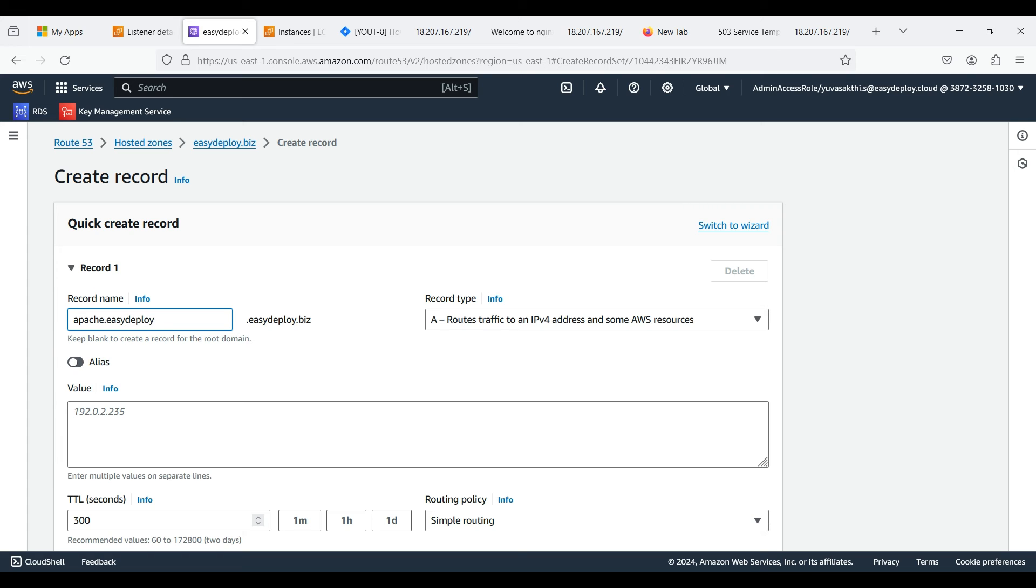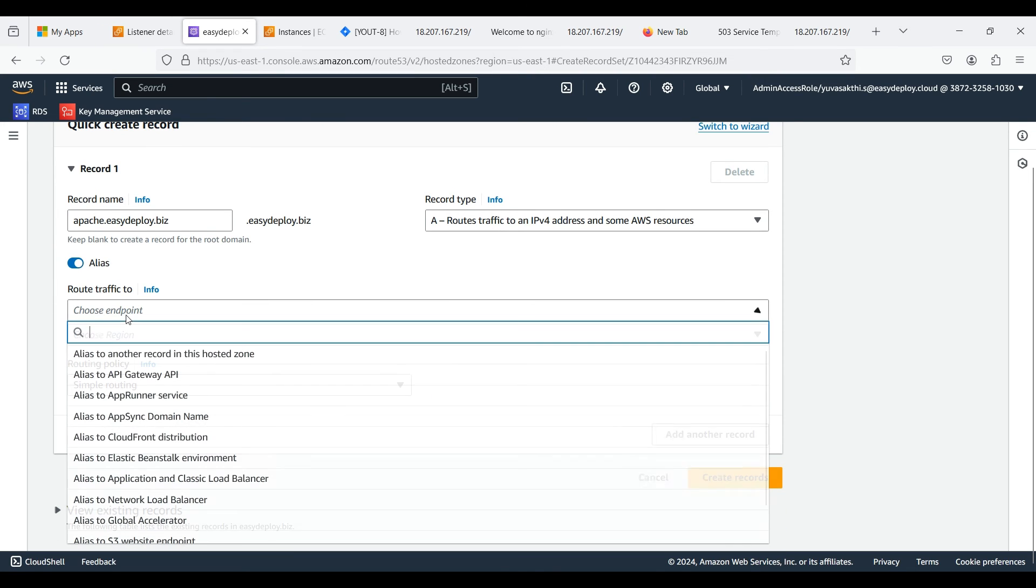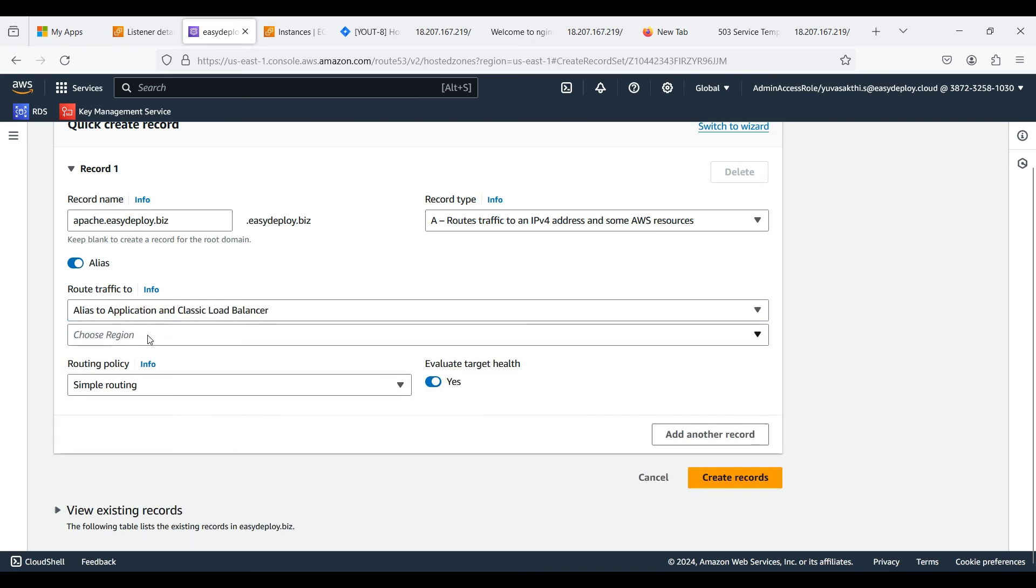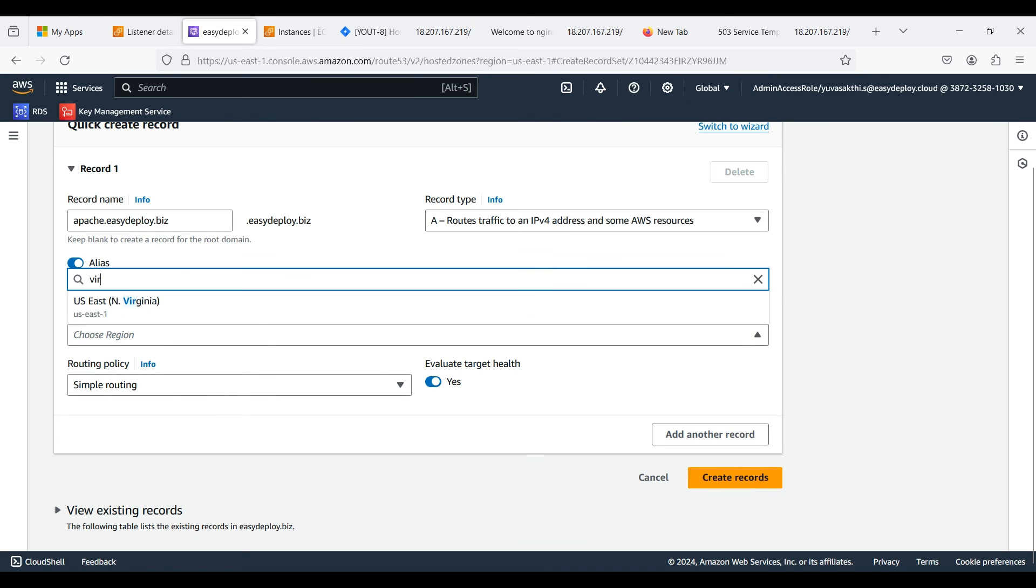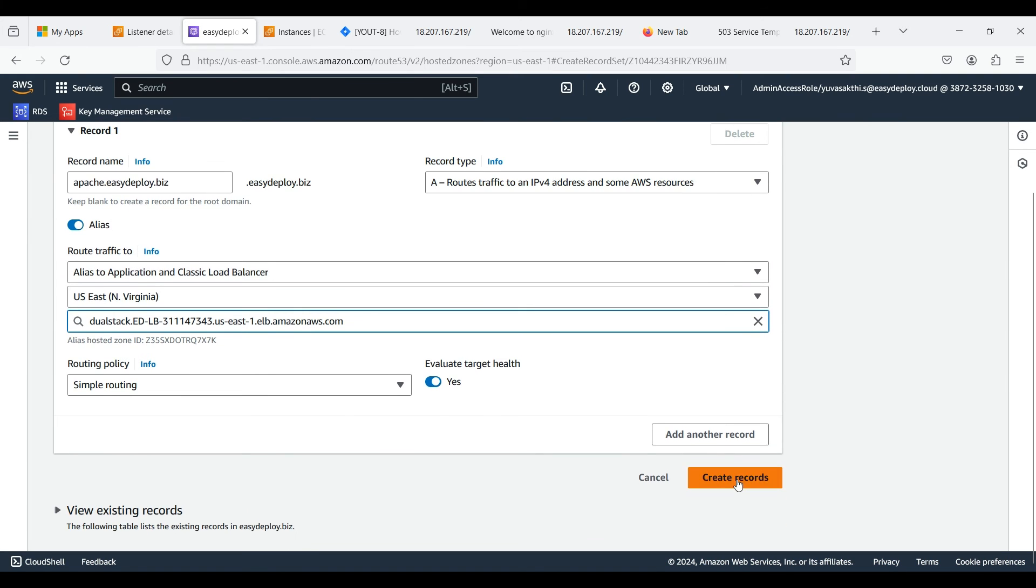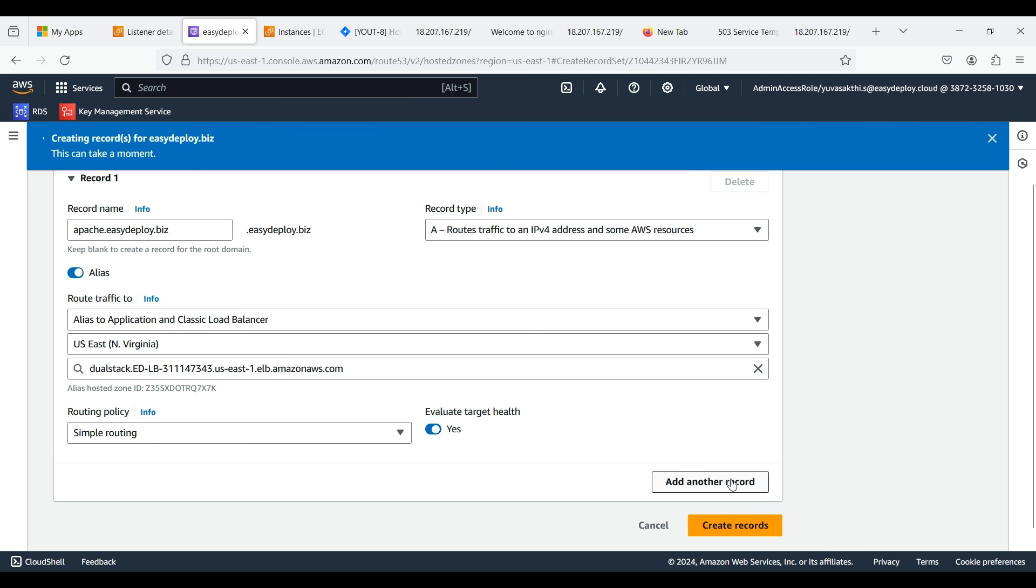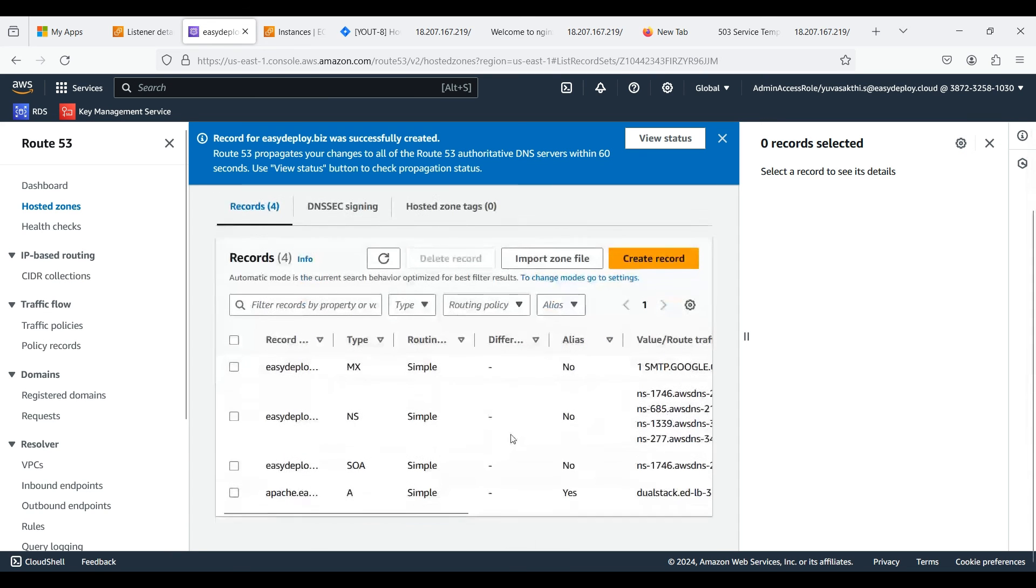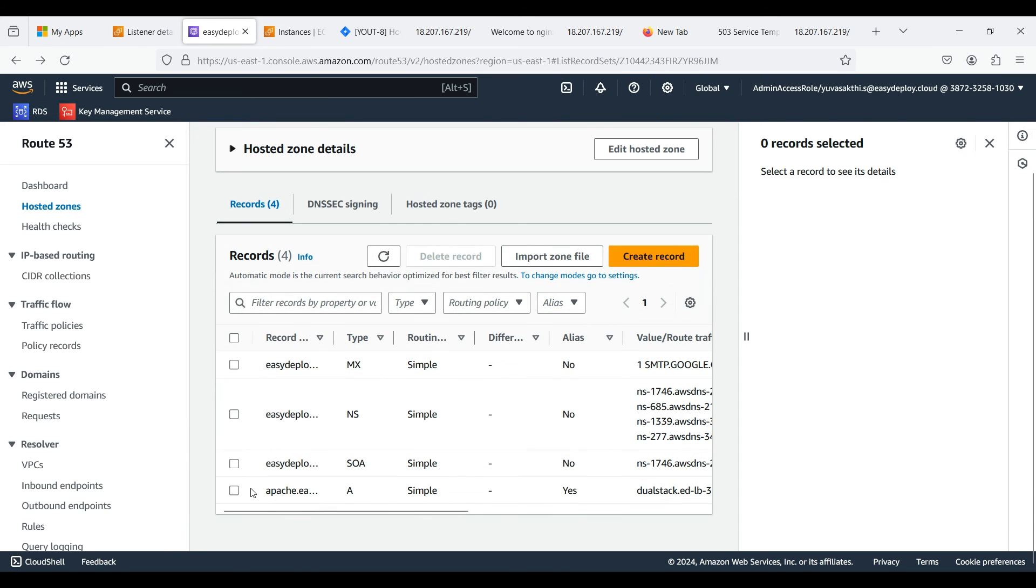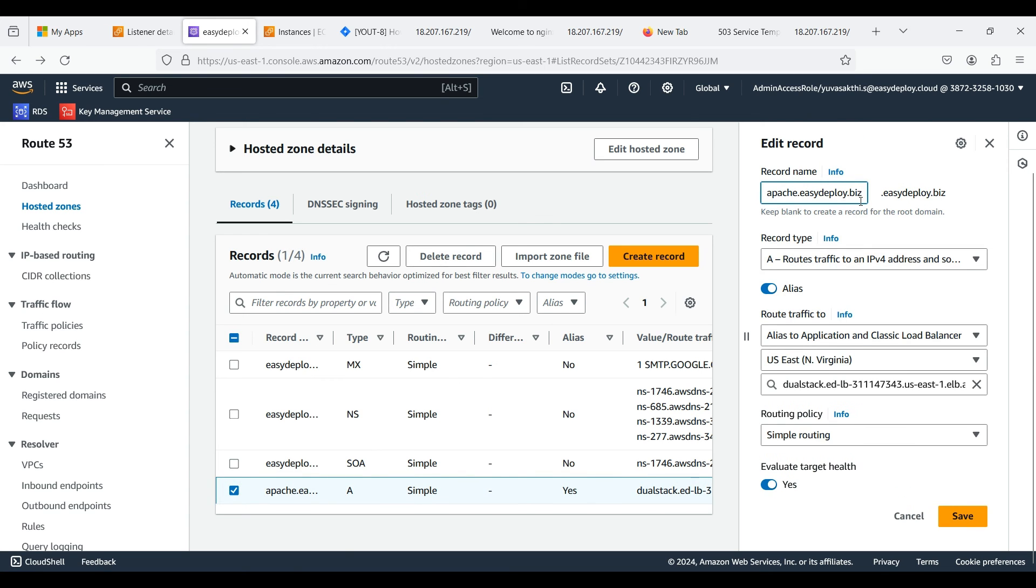Don't change the default record type. Enable the alias. Choose endpoint as Application and Classic Load Balancer. Choose Virginia as region because the load balancer we created is present in this region. Select the load balancer name which we created and click create records. One change in the record: we don't need to add easydeploy.biz, which is our main domain, as it is already added while creating a record. Click save.